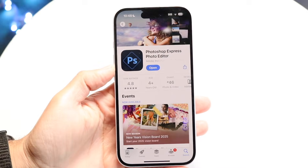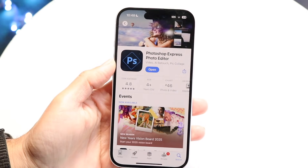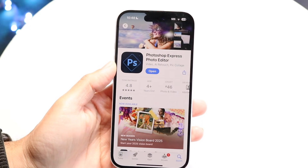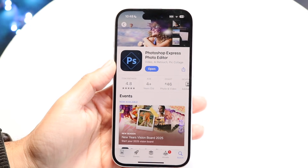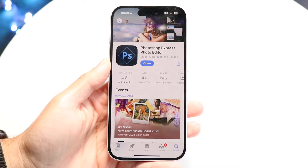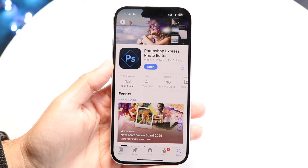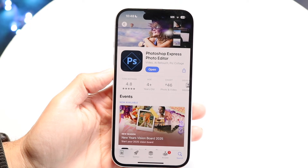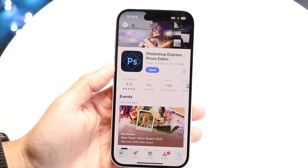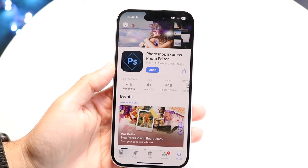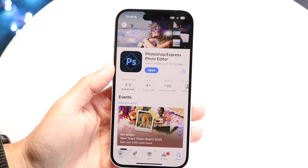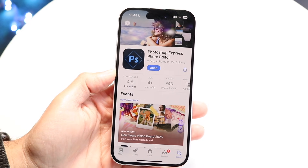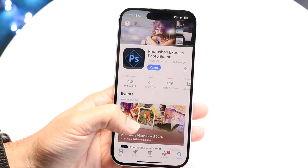You might be trying to figure out how you can use Photoshop Express. Luckily, this is a pretty basic application to use. It's a Photoshop application that you can use on your iPhone, Android, or whatever other device.